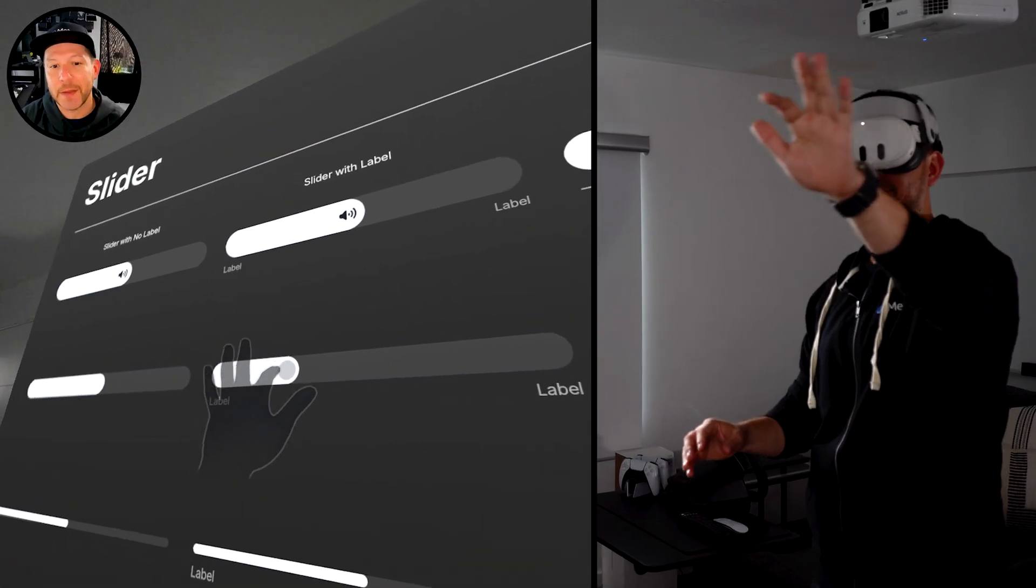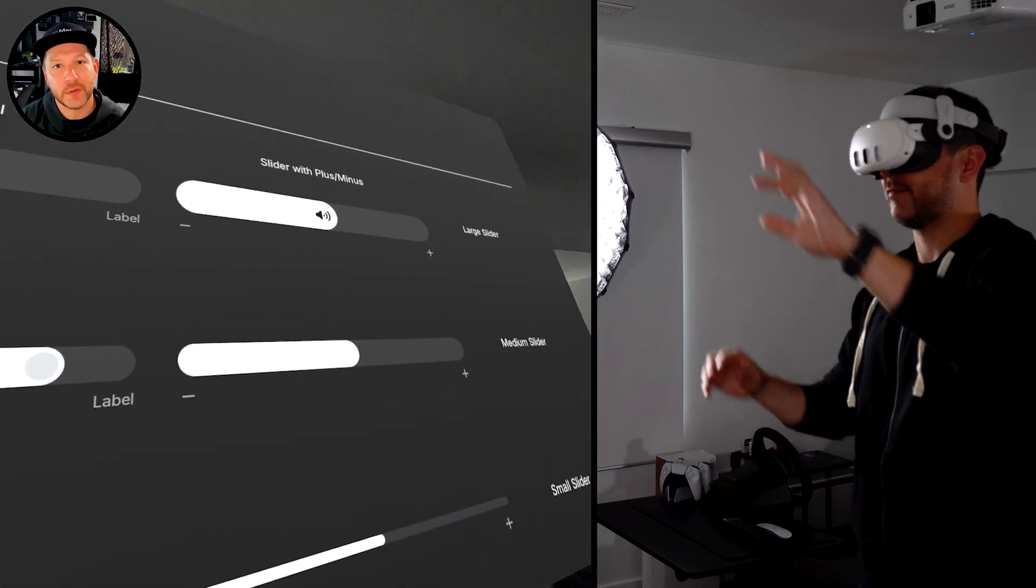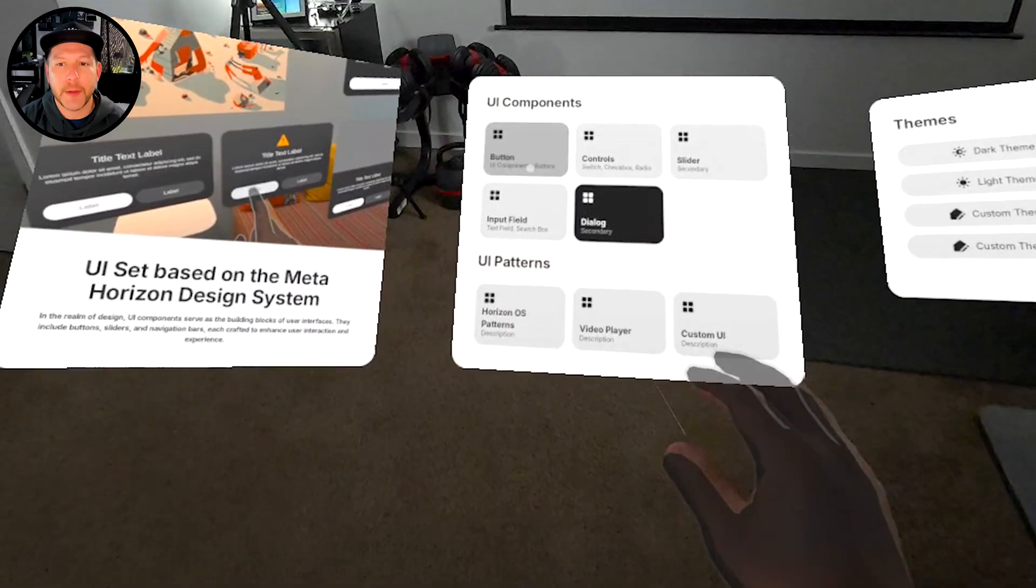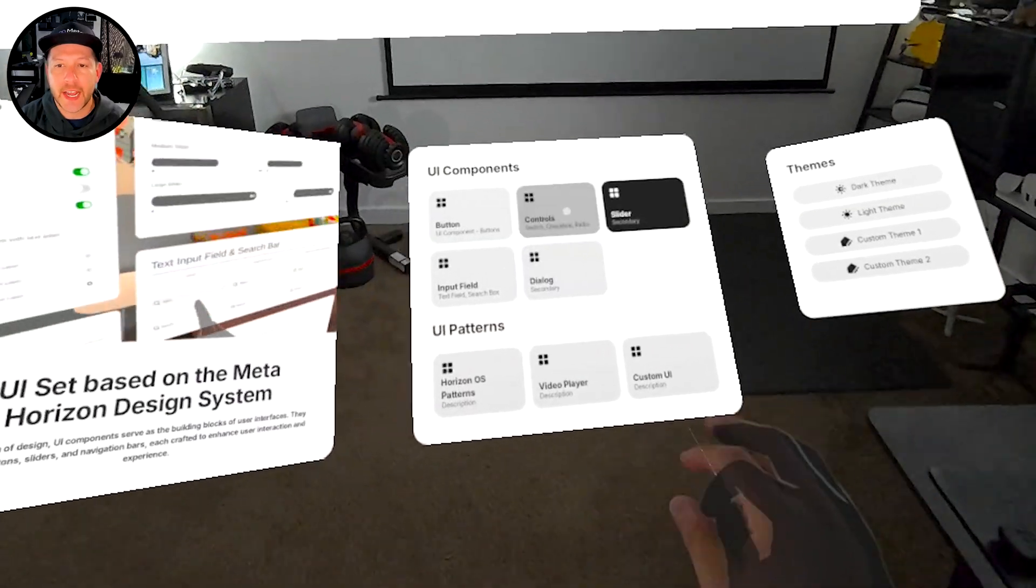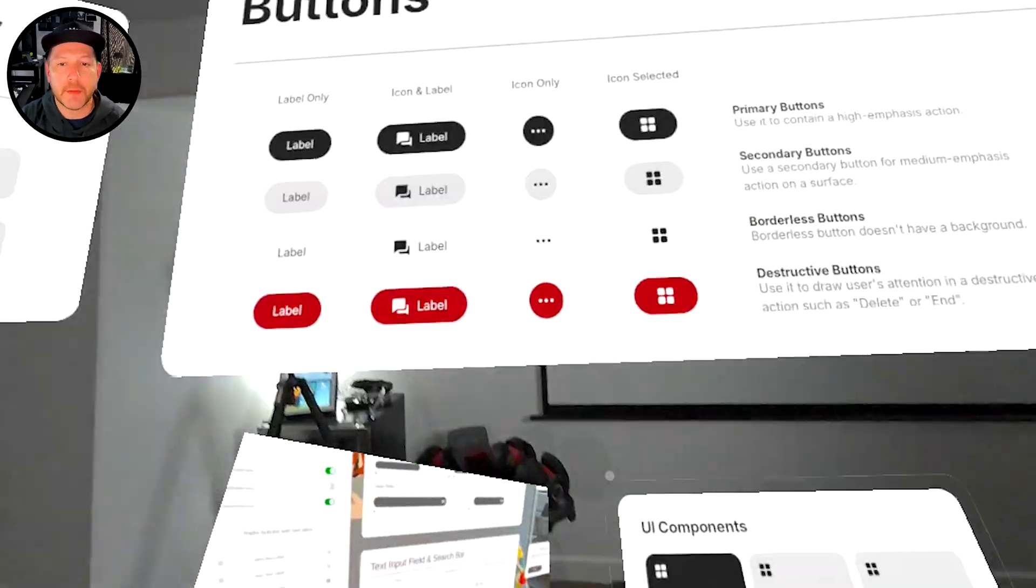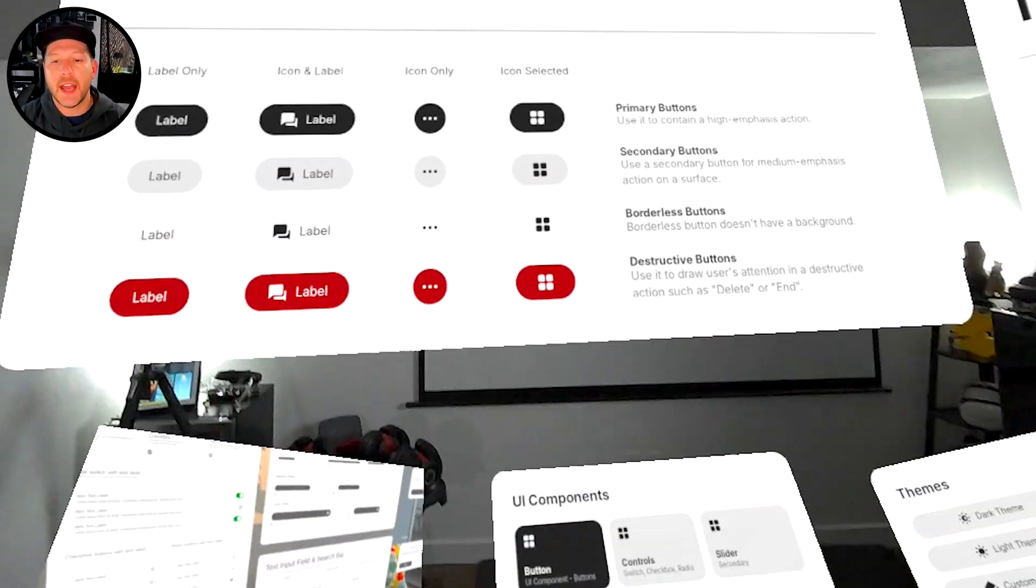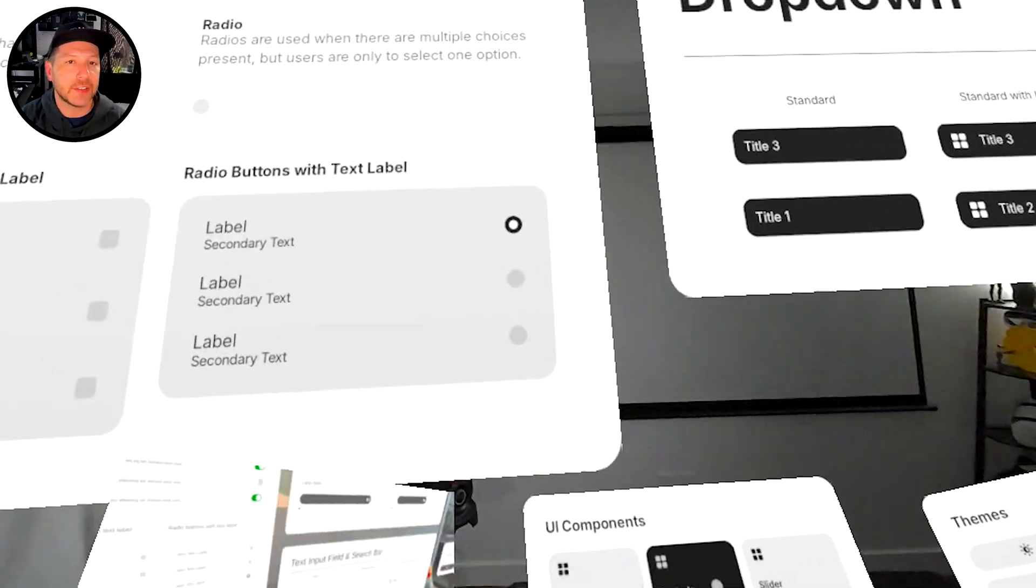This one actually snaps to your finger, which is really cool. The sliders are great. And then I can also change the theme, right? If I wanted to use a white theme, I can use that.